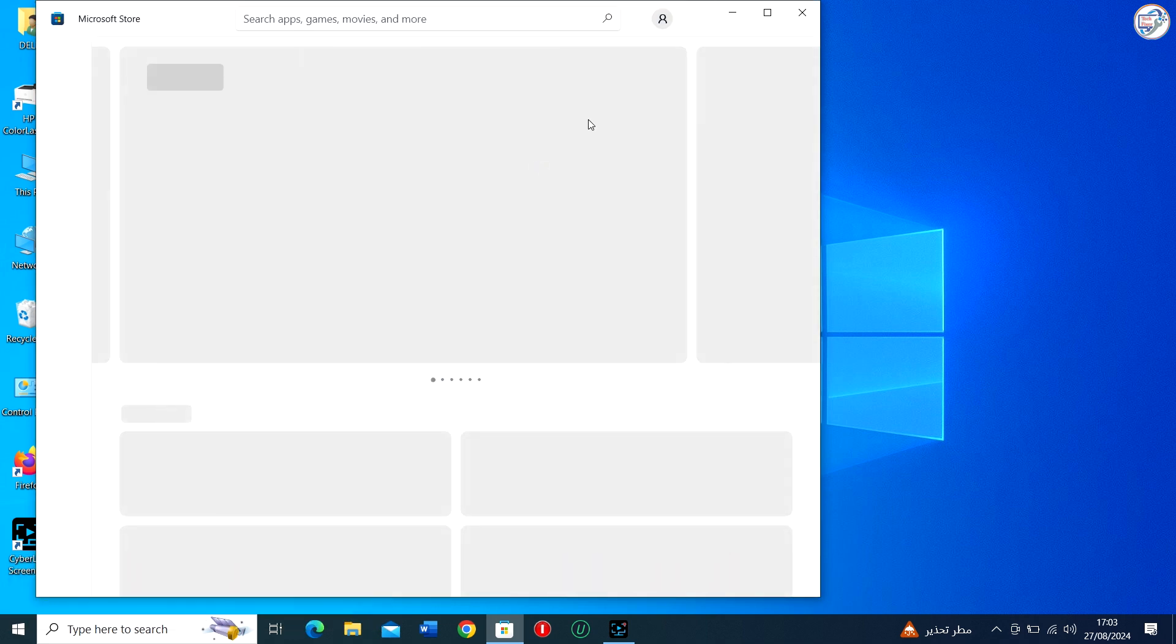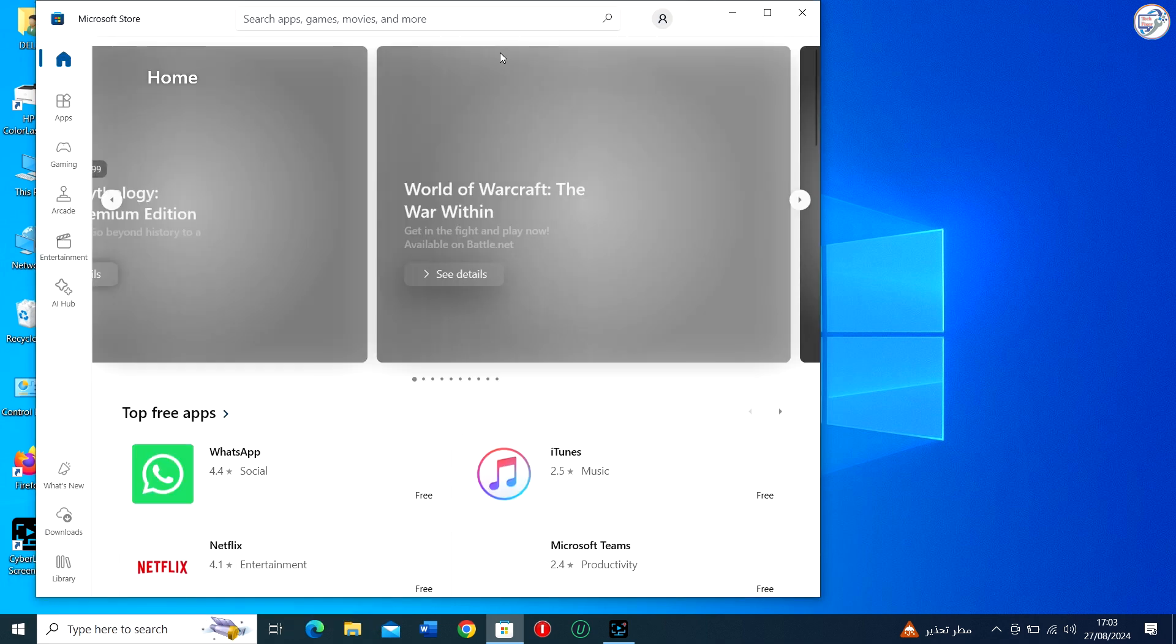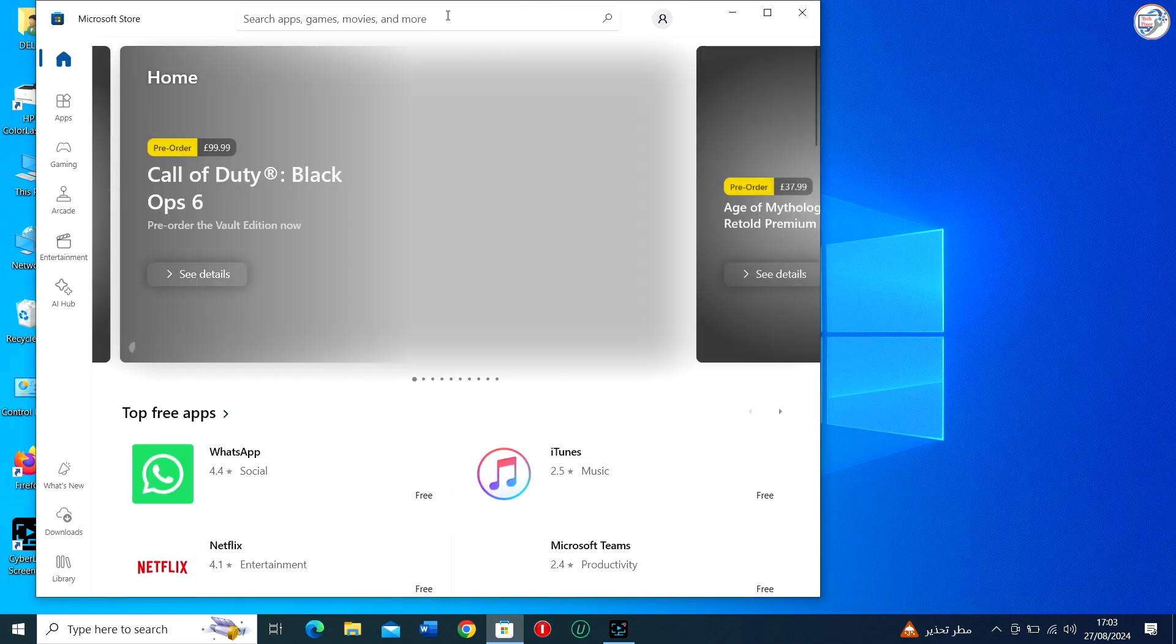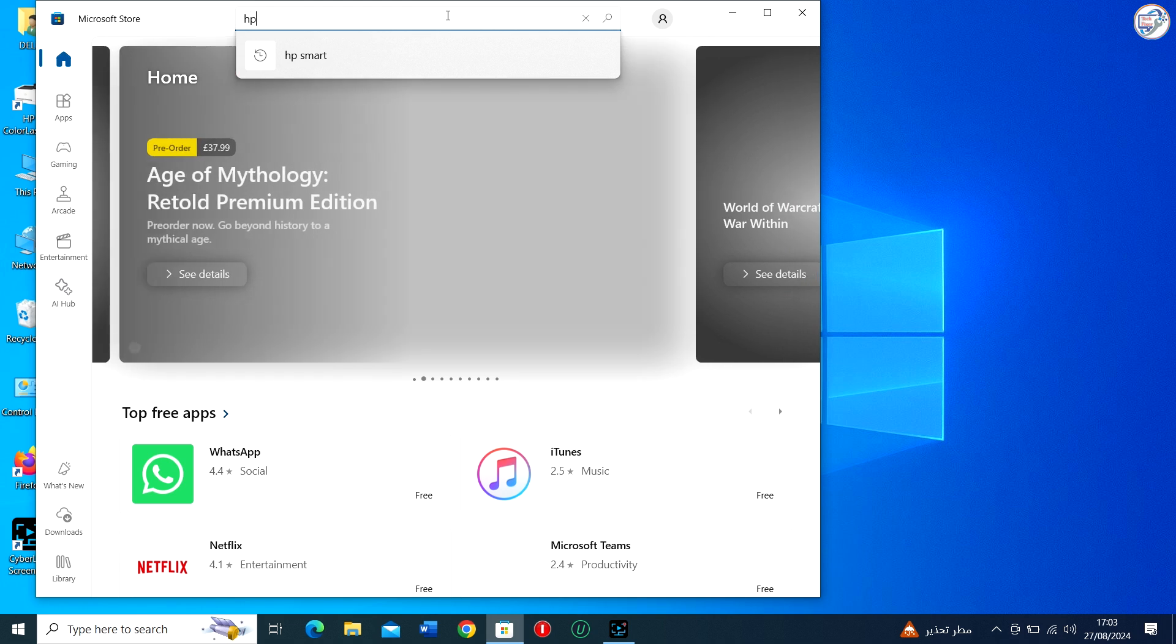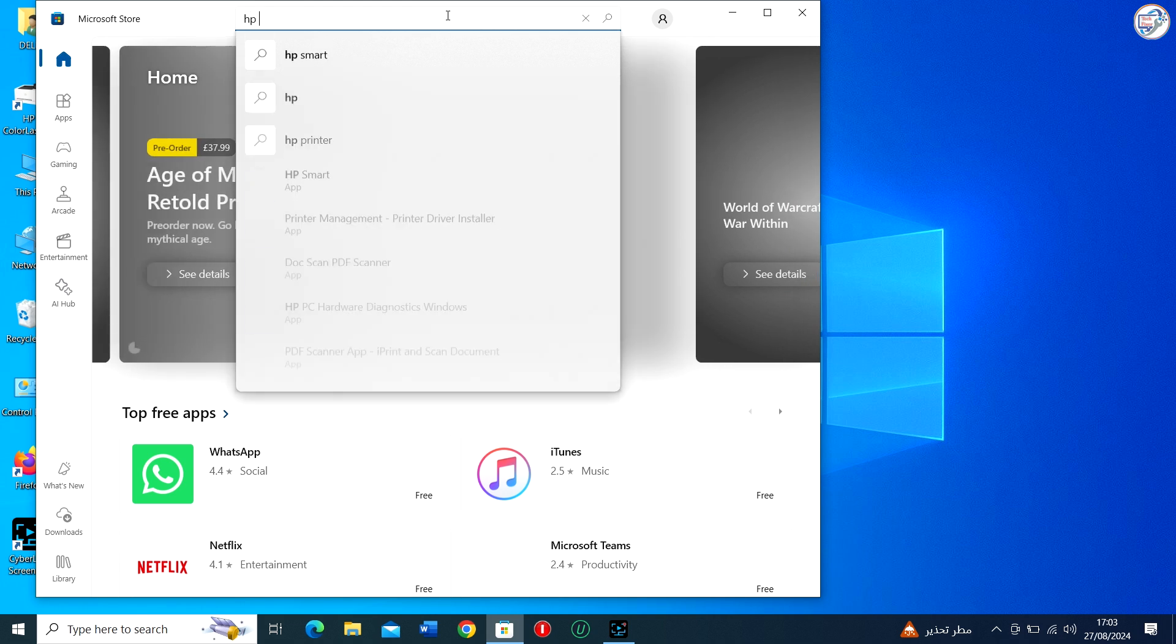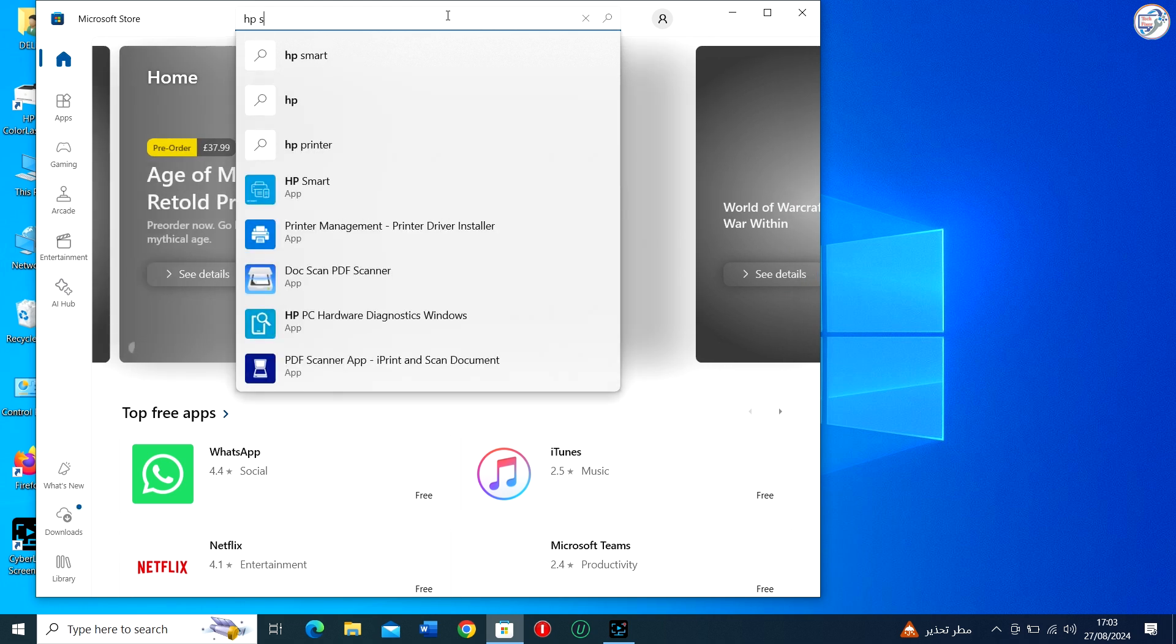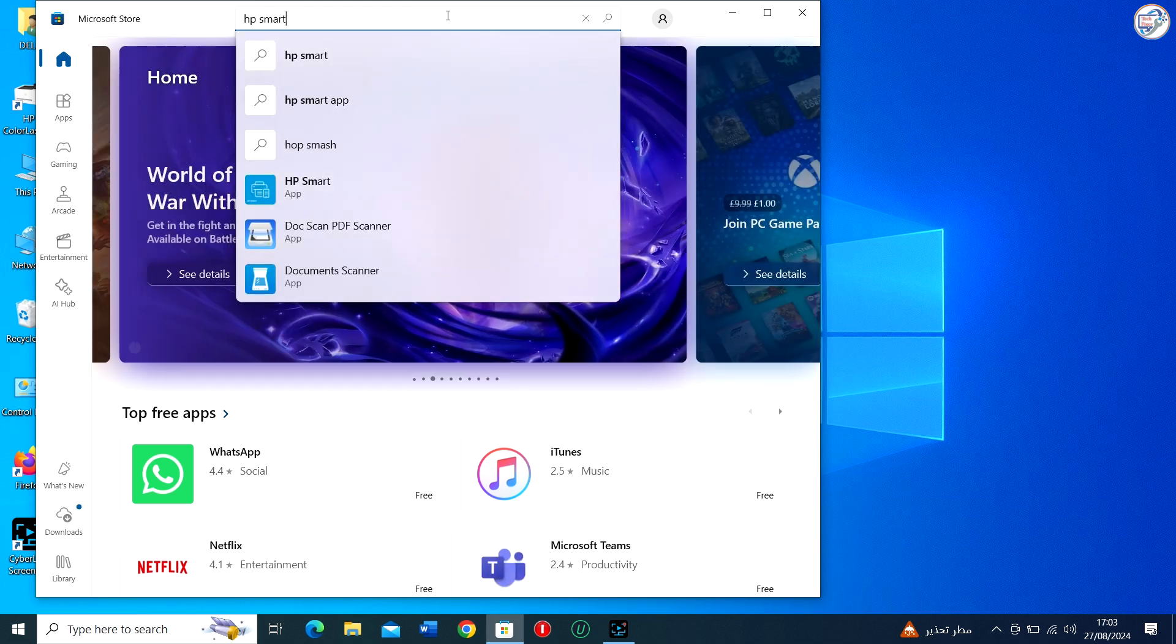Download and install the HP Smart app from the Microsoft Store. You can search for HP Smart in the search bar and click on Get to download and install it.